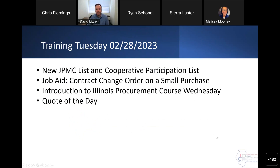Not a lot of new content, but we can touch base on any questions that you might have regarding some new stuff. So we're going to talk about the new JPMC list and cooperative participation list that was posted to the UP page, one small job aid change — no process change — but just the definition of change order is updated on the contract change order on a small purchase. And then we have our Introduction to Illinois Procurement course tomorrow, which we offer the first Wednesday of each month, and then our quote of the day.